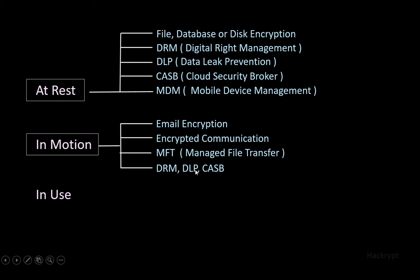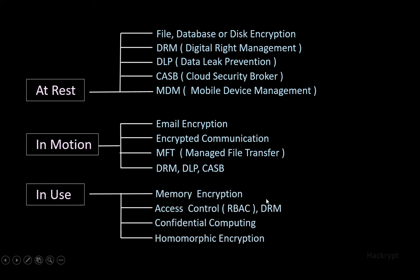To protect data in use, we can use controls like memory encryption, role-based access control, DRM, confidential computing in which the computing data is kept in encrypted format outside the CPU, and homomorphic encryption in which calculations are performed on encrypted data without decrypting it.